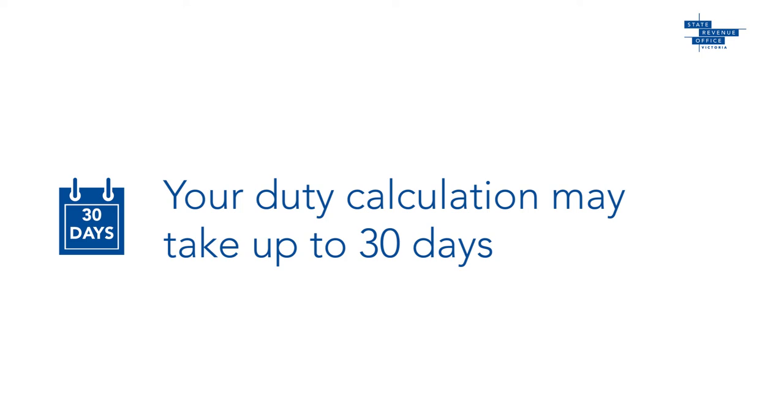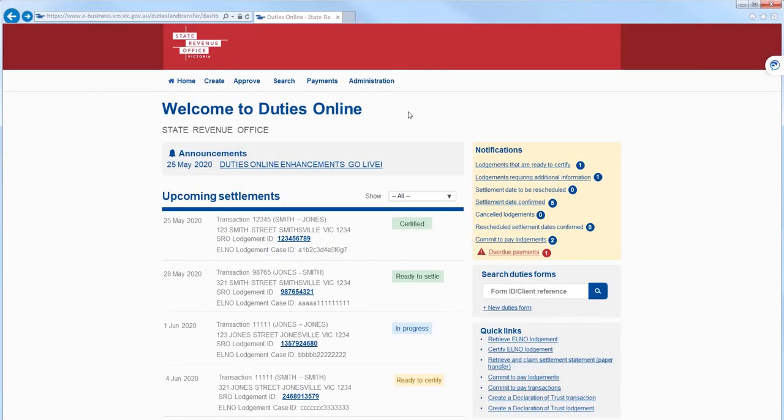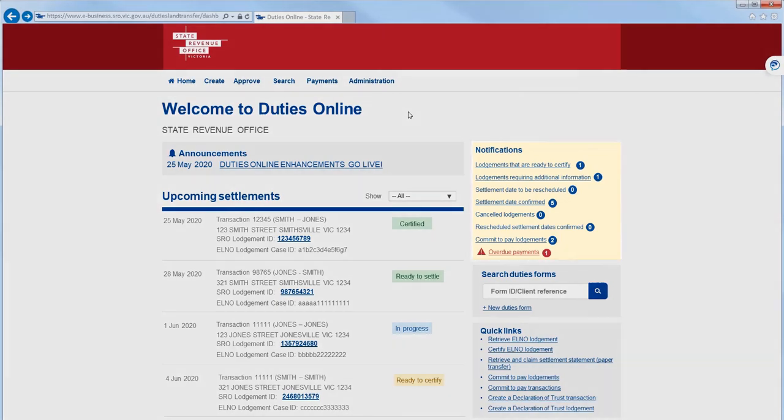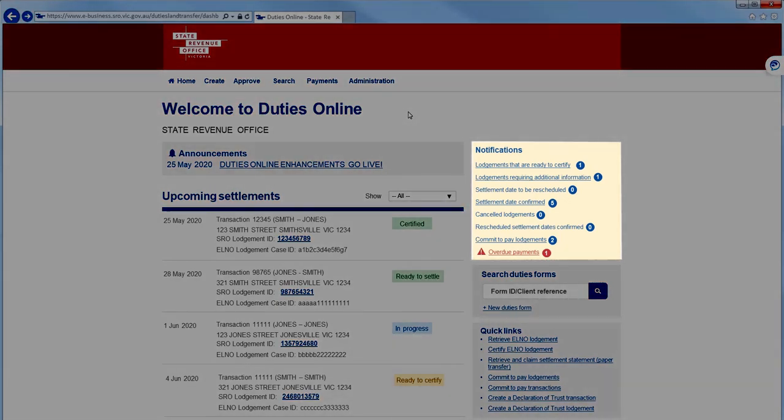Once the SRO has assessed your transaction, you'll receive an email notification and a notification in Duties Online. To view the notification details, select Lodgments that are Ready to Certify in the notification panel, then select the hyperlink Assessed Lodgments to Certify.